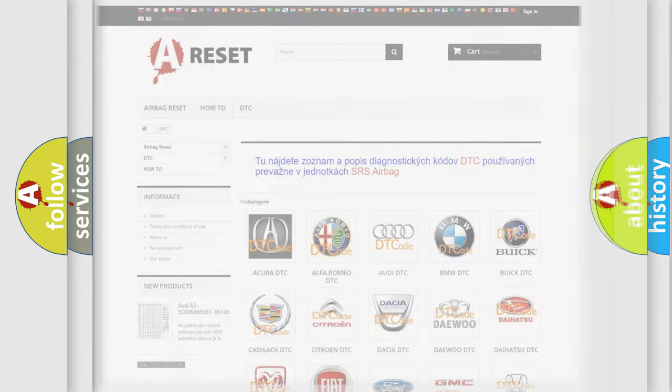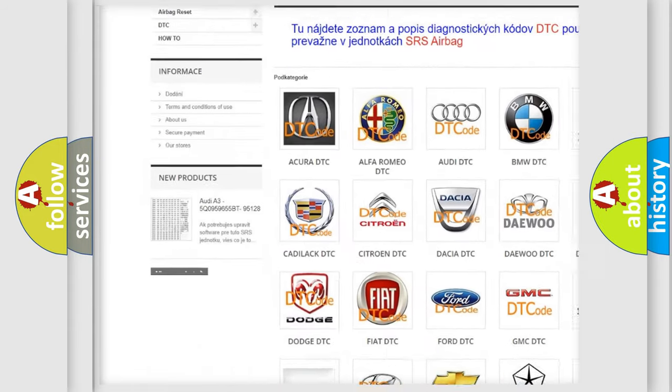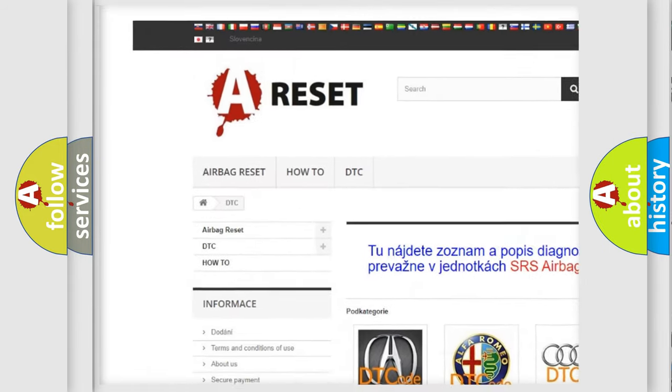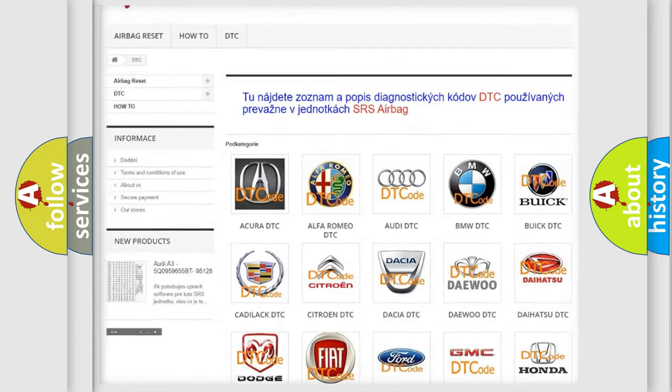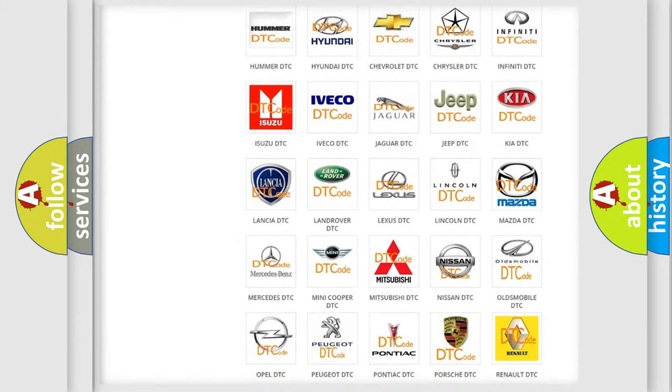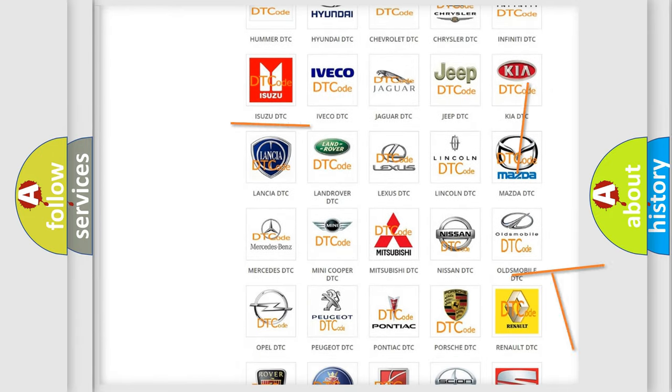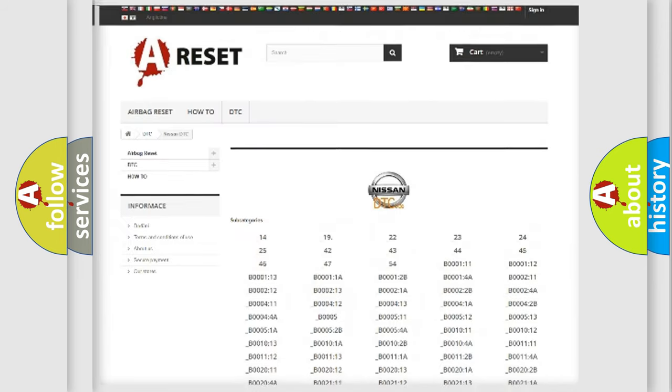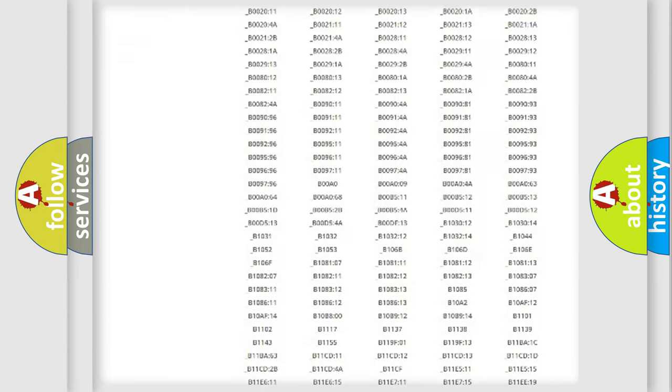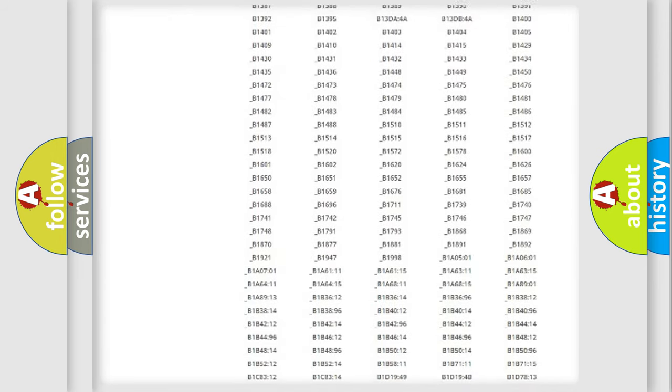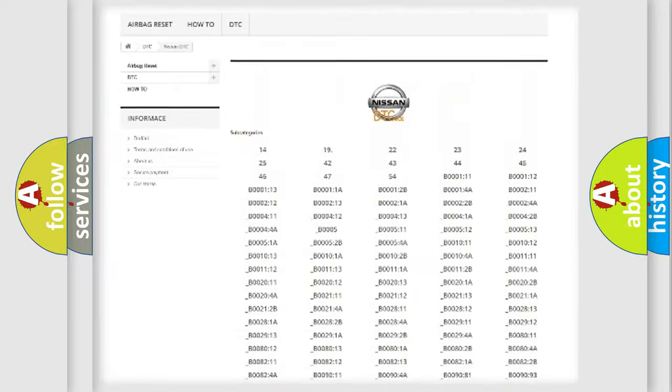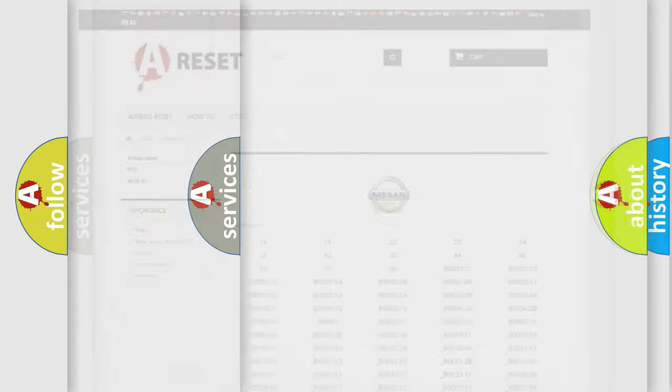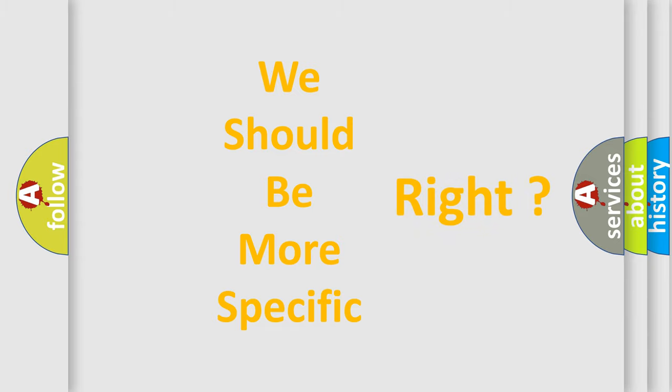Our website airbagreset.sk produces useful videos for you. You do not have to go through the OBD2 protocol anymore to know how to troubleshoot any car breakdown. You will find all the diagnostic codes that can be diagnosed in Nissan vehicles. Also many other useful things. The following demonstration will help you look into the world of software for car control units.